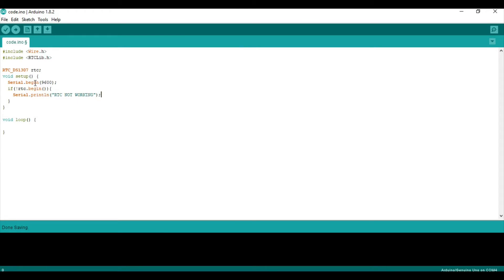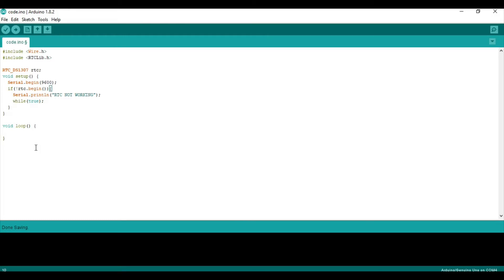And then, what people usually do, they say while 1, which is the same thing as saying while true. So, it just stays here until you exit the sketch. And because the RTC is not working, there's no point on continuing. Right?